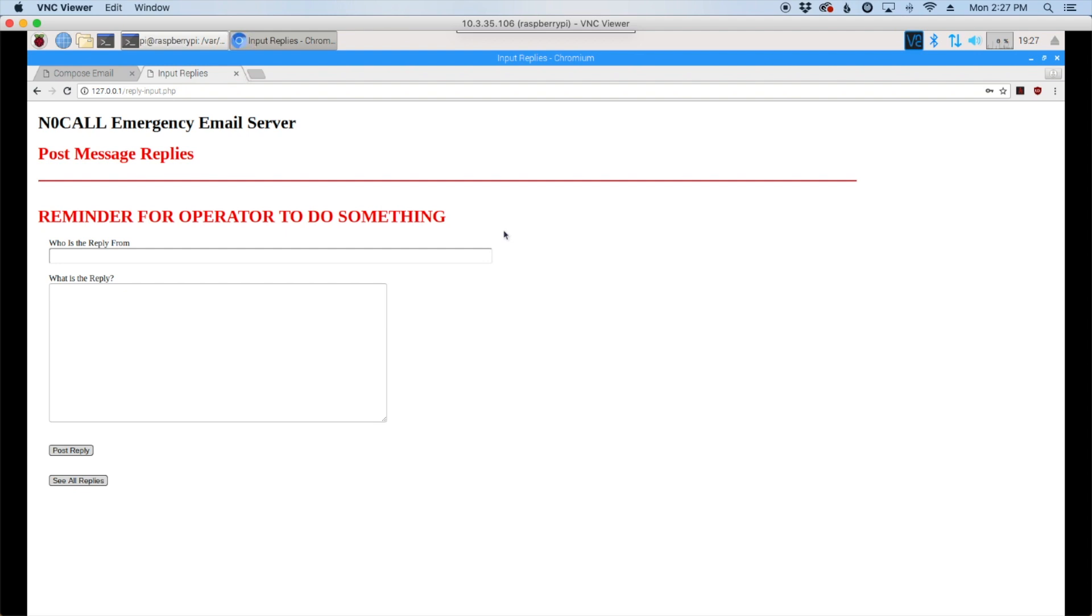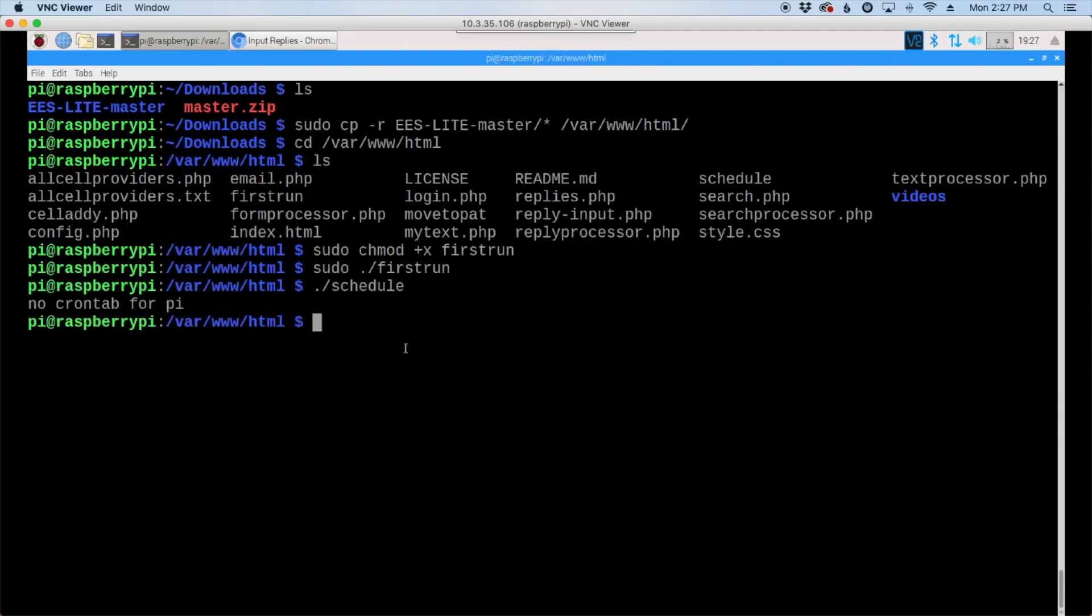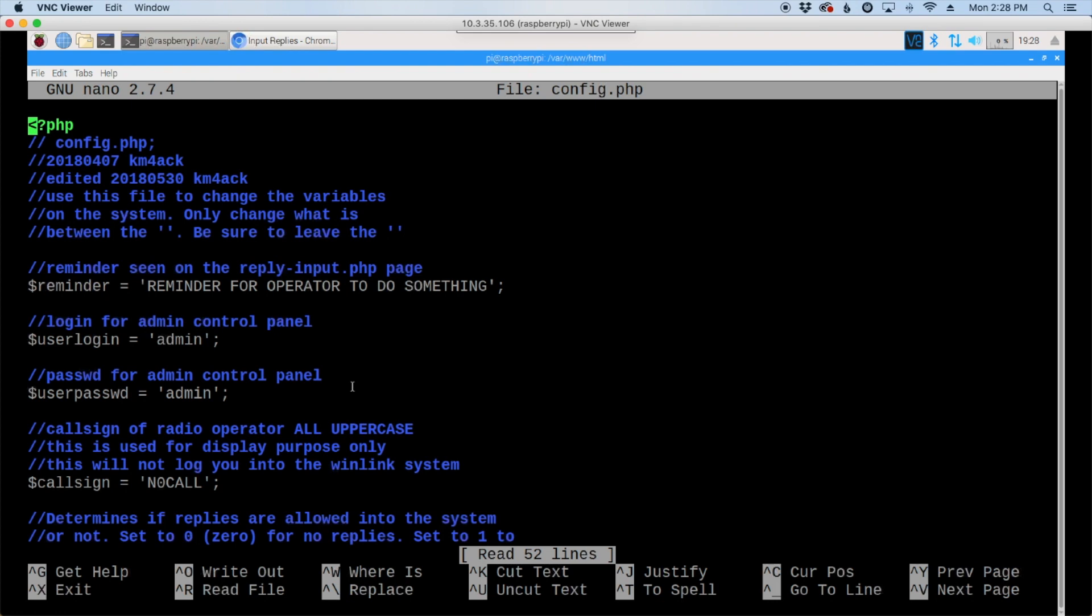All right, let's jump back to our terminal window. In the terminal window, you should still be in the html directory. So let's go sudo nano config.php. Now this is where you can change several things that happen with the email server. Everything is spelled out here. The blue writing is comment, so that's spelled out and tells you exactly what's going on. The first thing you see is this here.